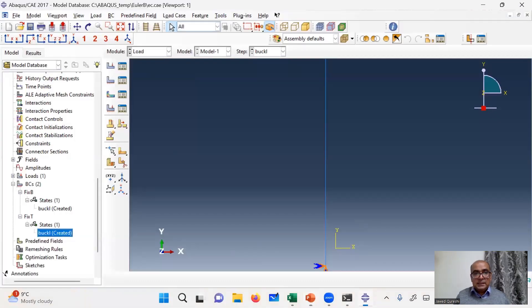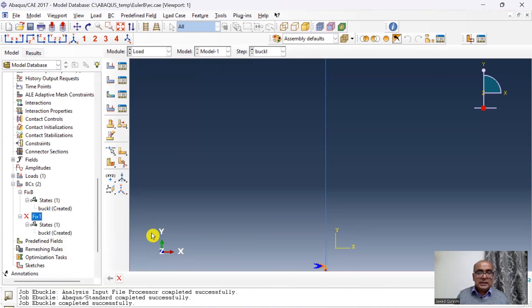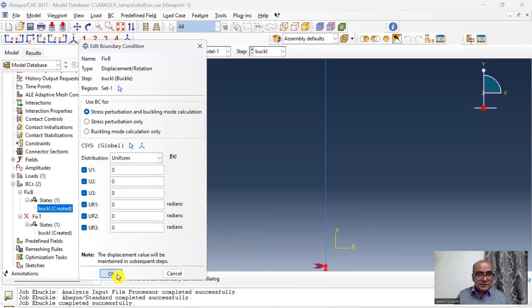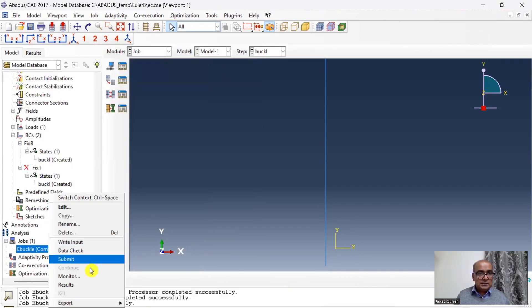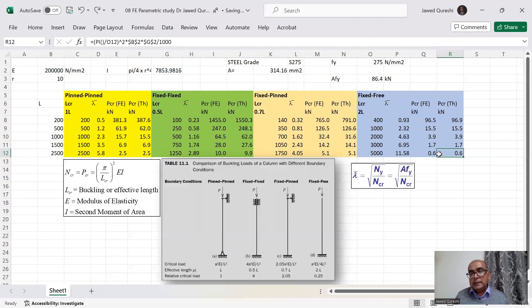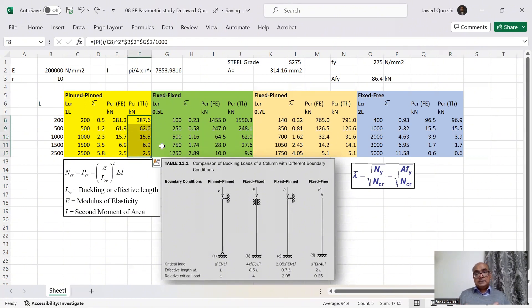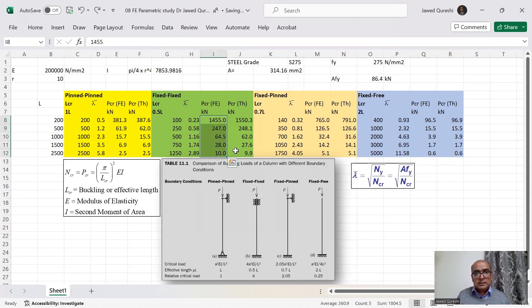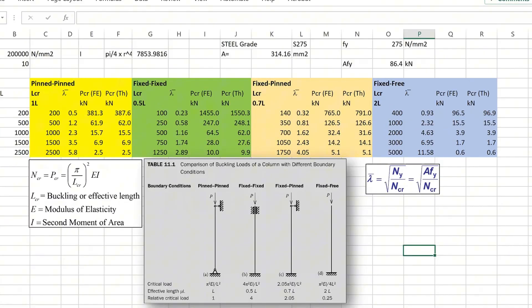For the fixed-free condition I suppress the top boundary condition to simulate a free top. Submitting the job and viewing results, the first eigenmode gives 620 — the buckling load dropped significantly because the buckling length changed hugely. For fixed-fixed it is 0.5L, for pin-pin it is 1L, for fixed-pin it is 0.7L, and for fixed-free it is 2L. This is clearly reflected in the FE results. The theoretical and FE values are quite close, confirming that Abaqus can predict elastic critical buckling load well.